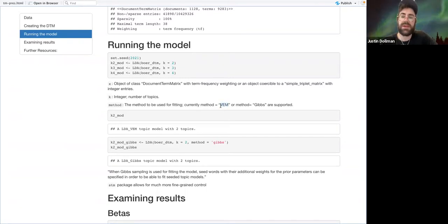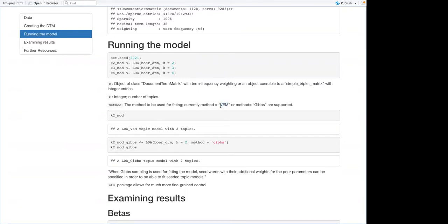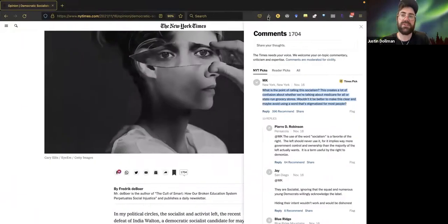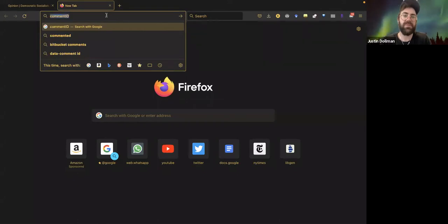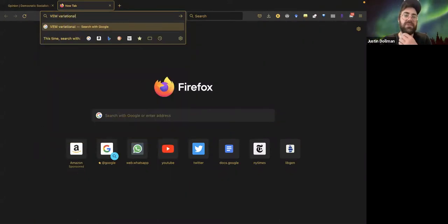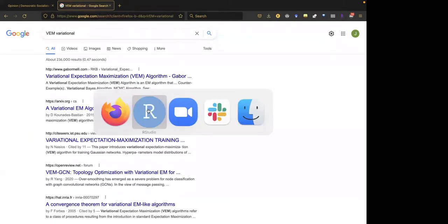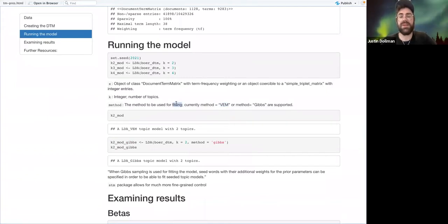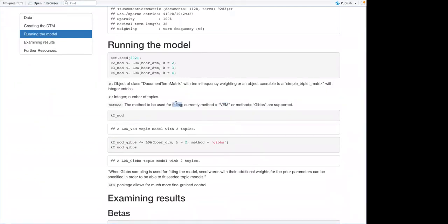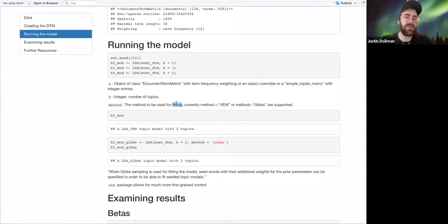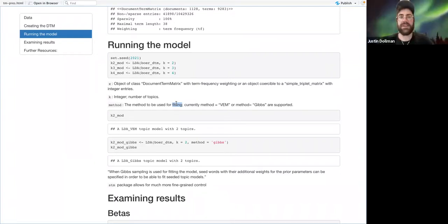The default method is VEM. I think VEM stands for variational expectation maximization. It's one method of fitting the LDA algorithm. If you look in the documentation for LDA, you can see that if you use different methods, you have slightly different parameters you can control. The LDA function is from the topic models package — not from the tidytext world.